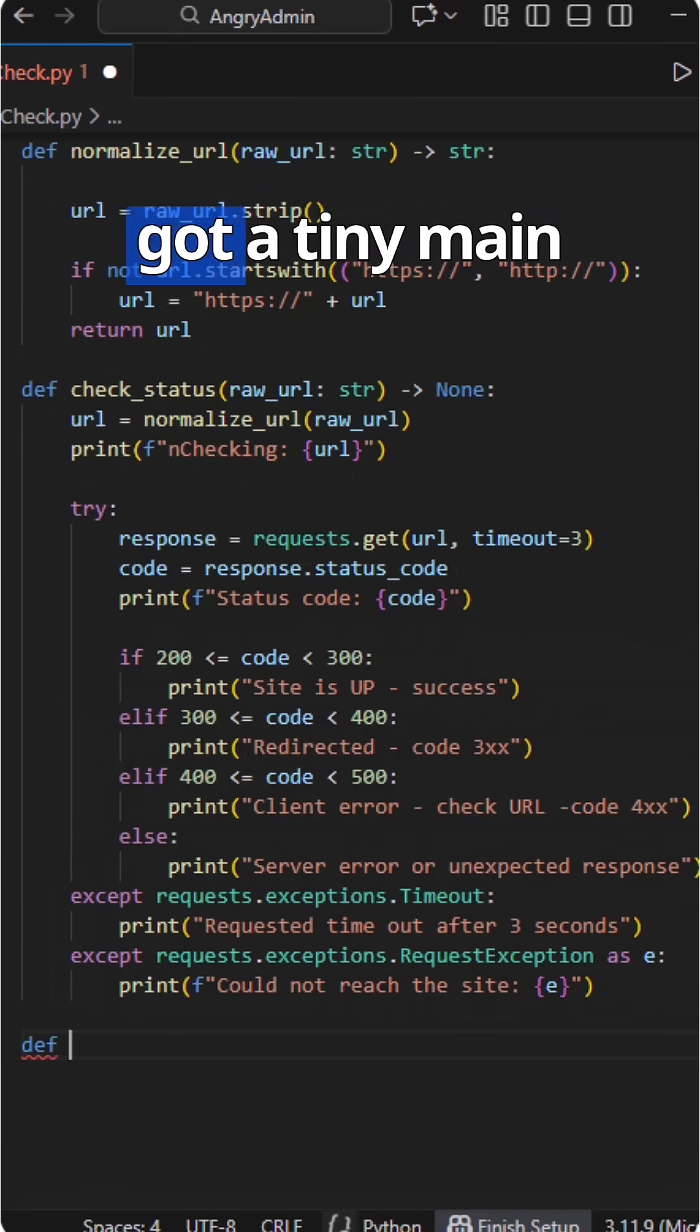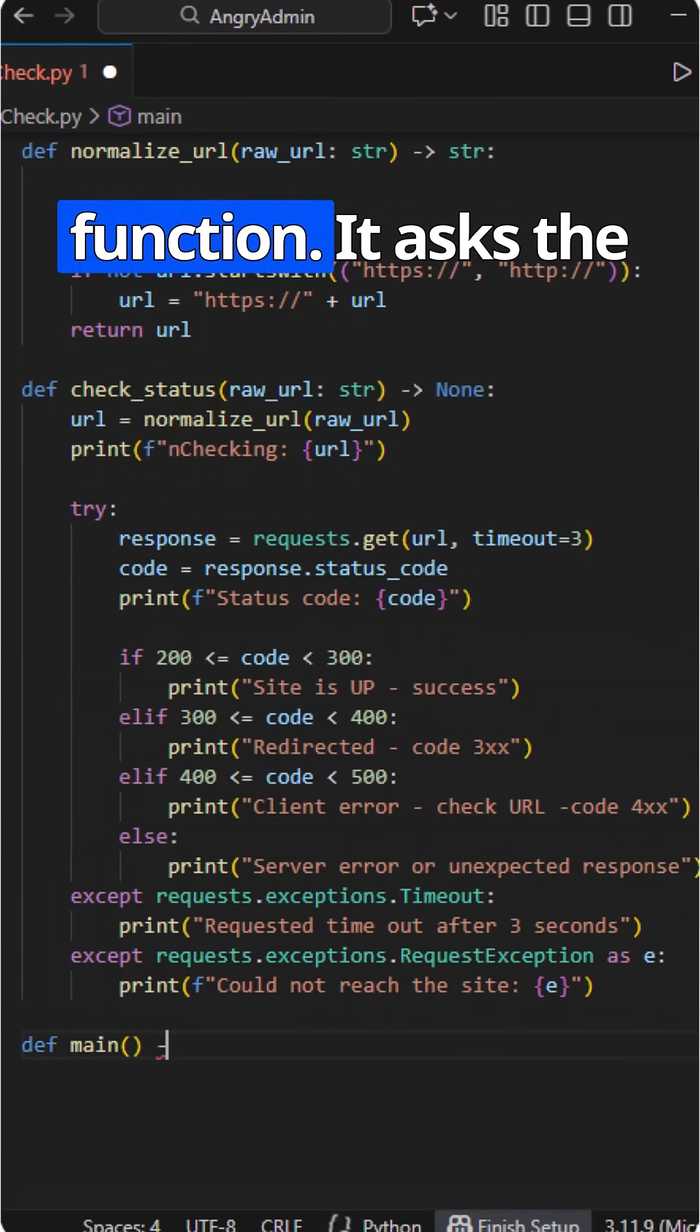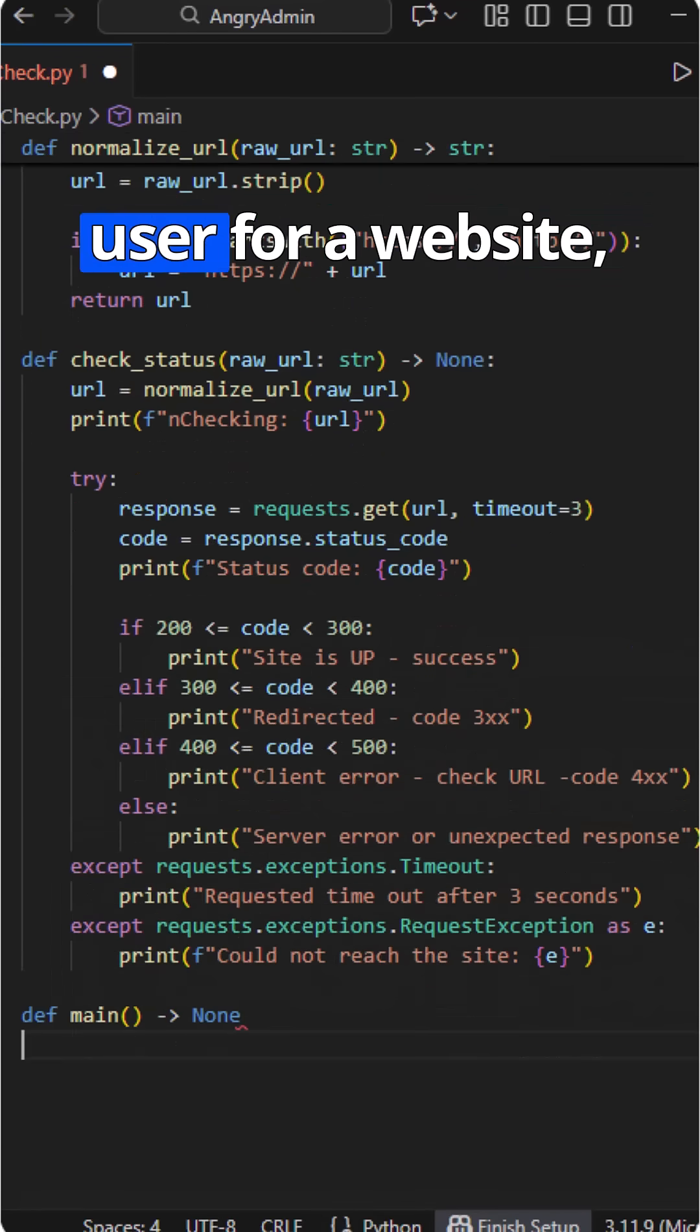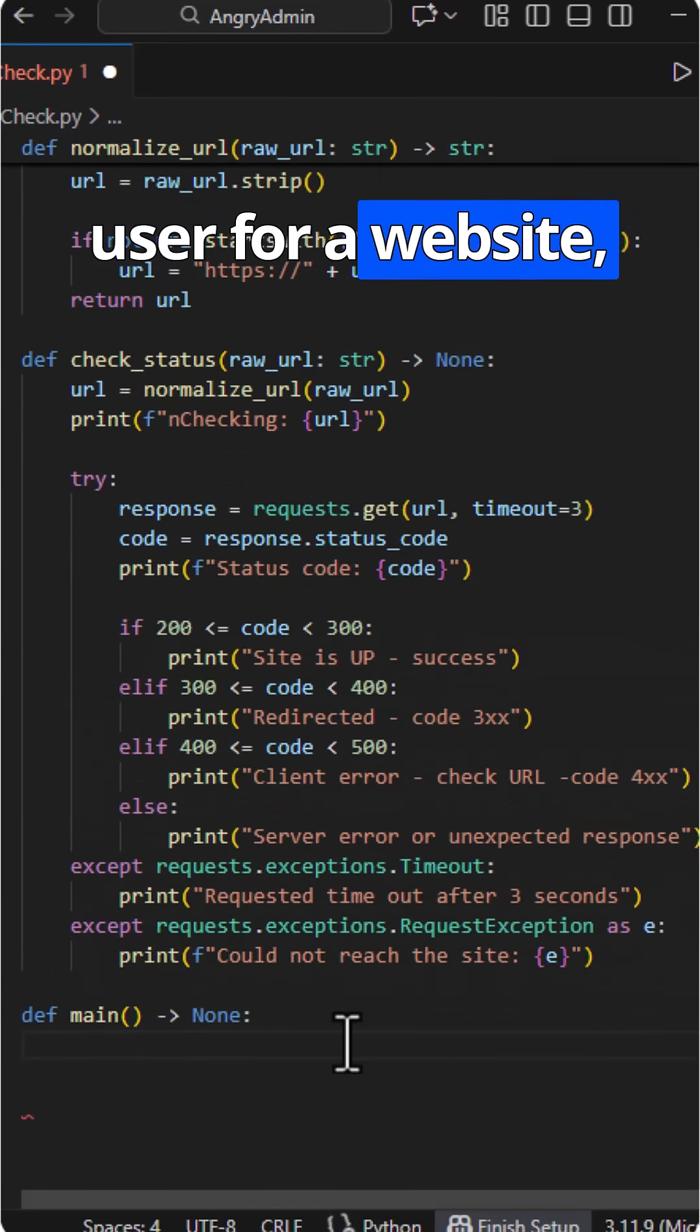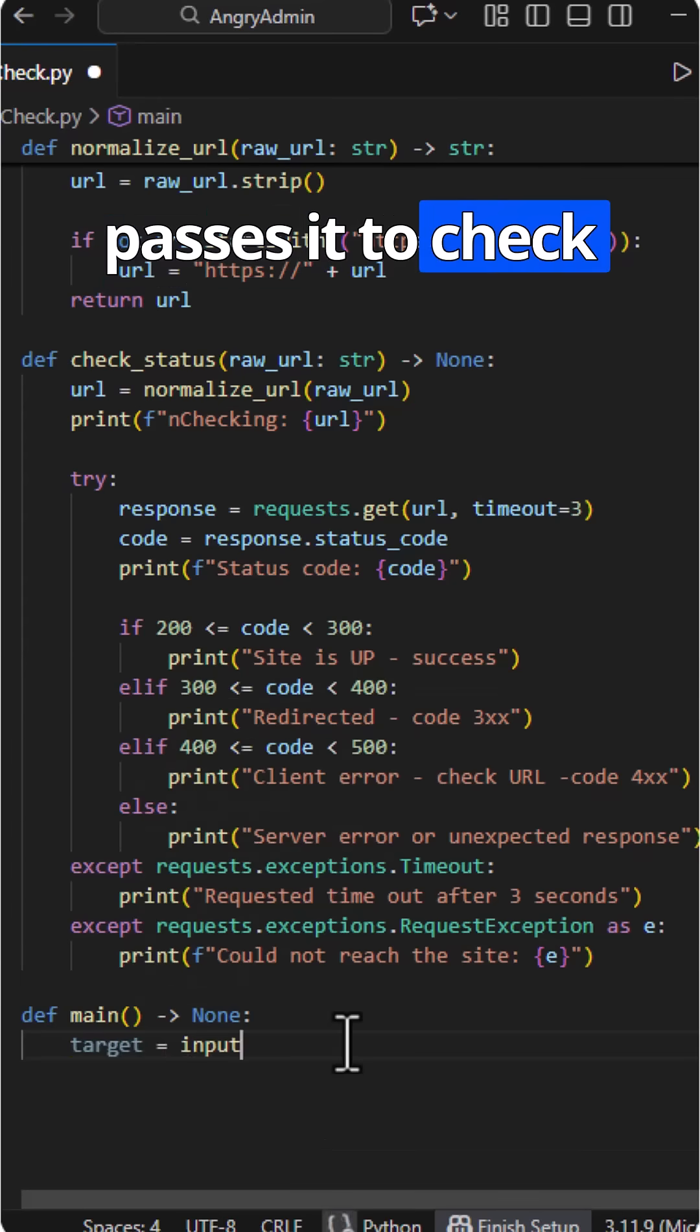At the bottom, we've got a tiny main function. It asks the user for a website, passes it to check status, and that's it.